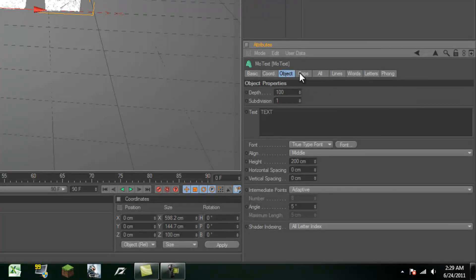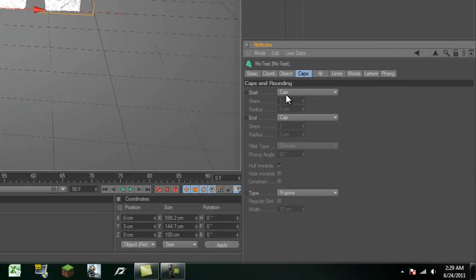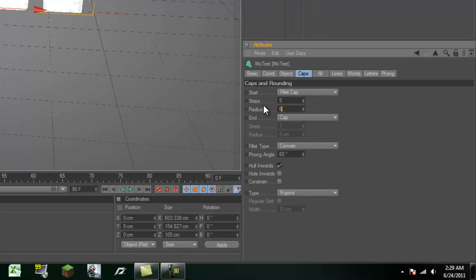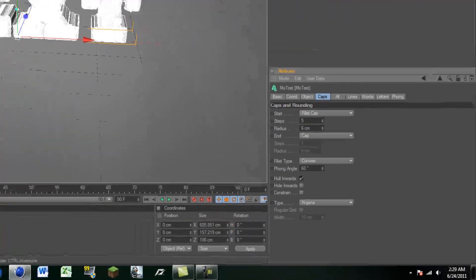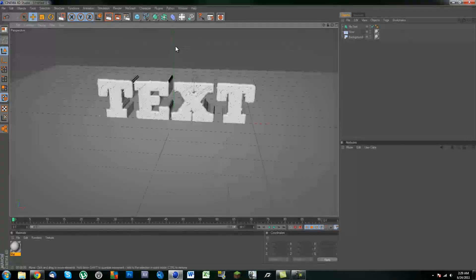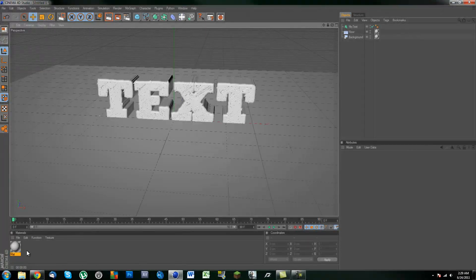Alright, now let's make some caps real quick to the start. Put the steps to 5 and the radius to 6. And leave the end as a cap. Alright, so we've got our plain text over here.